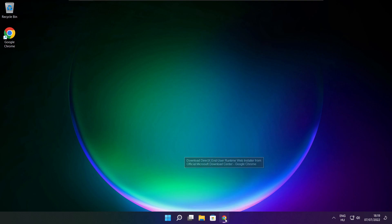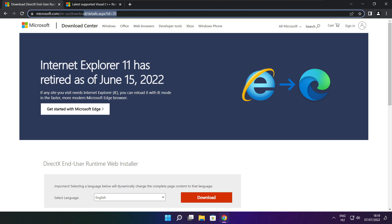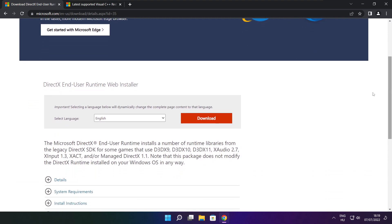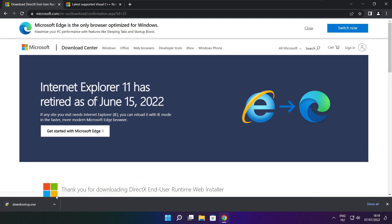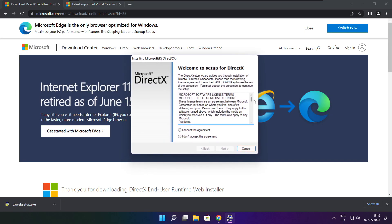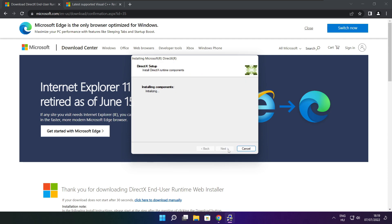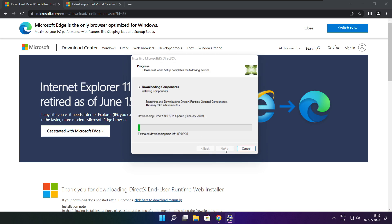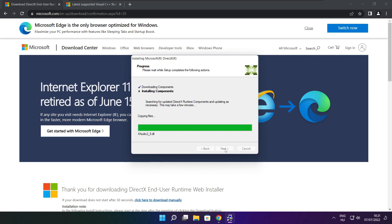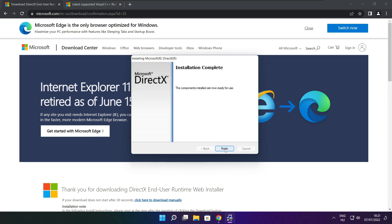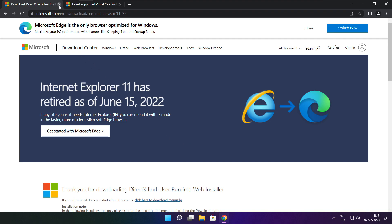Open internet browser. Go to the website — link in the description. Click download. Install downloaded file. Click I accept the agreement and click next. Uncheck install the Bing Bar and click next. Click next until installation is complete, then click finish. Close DirectX website.